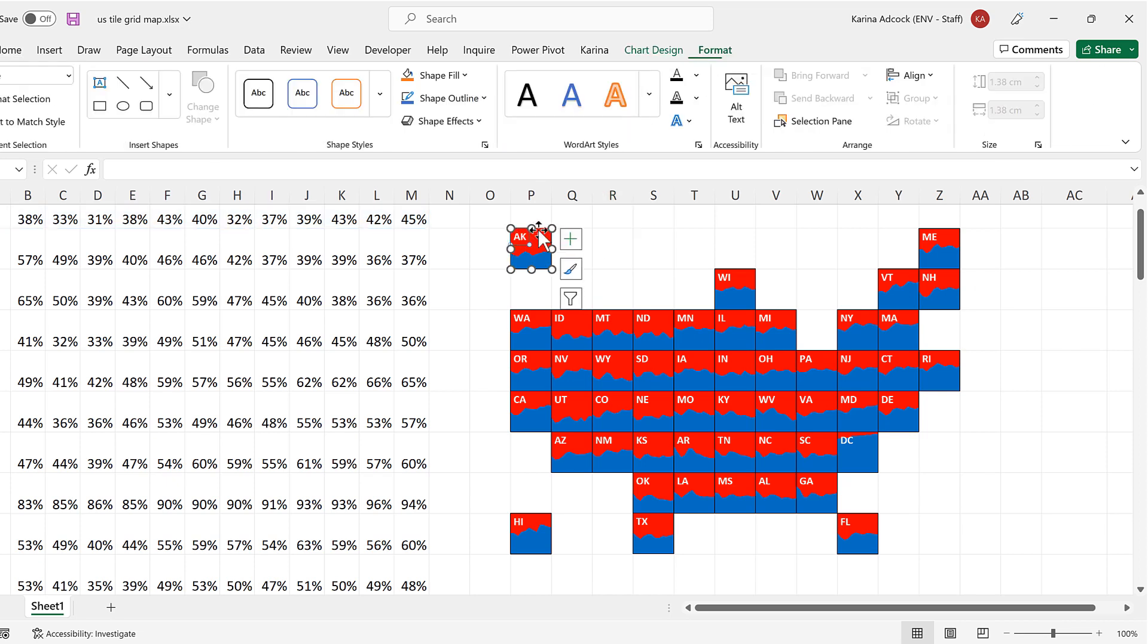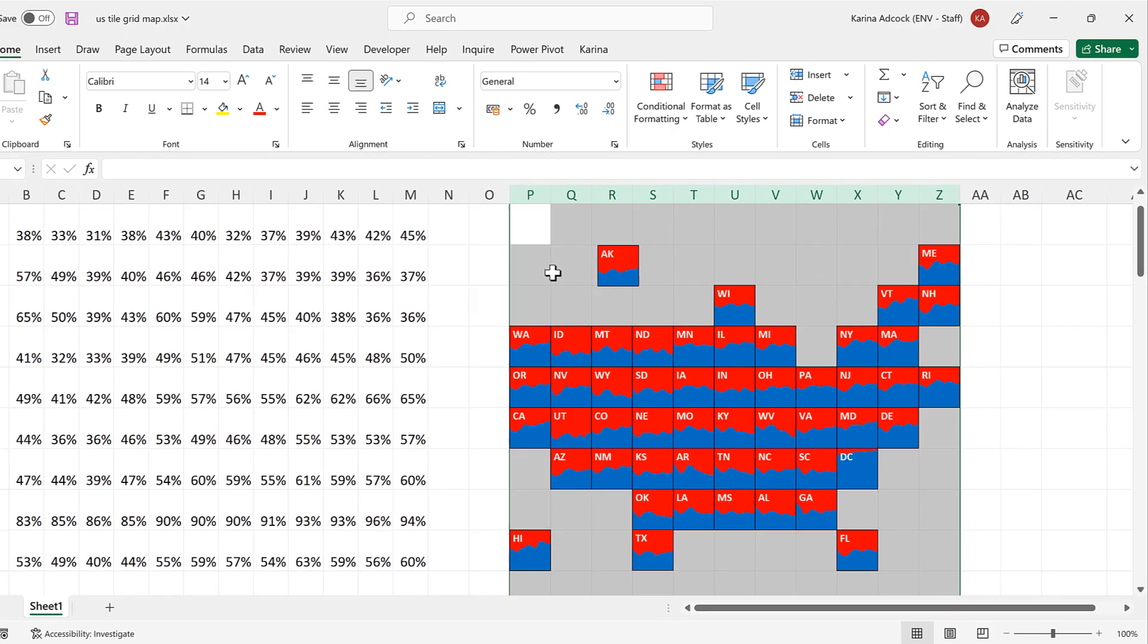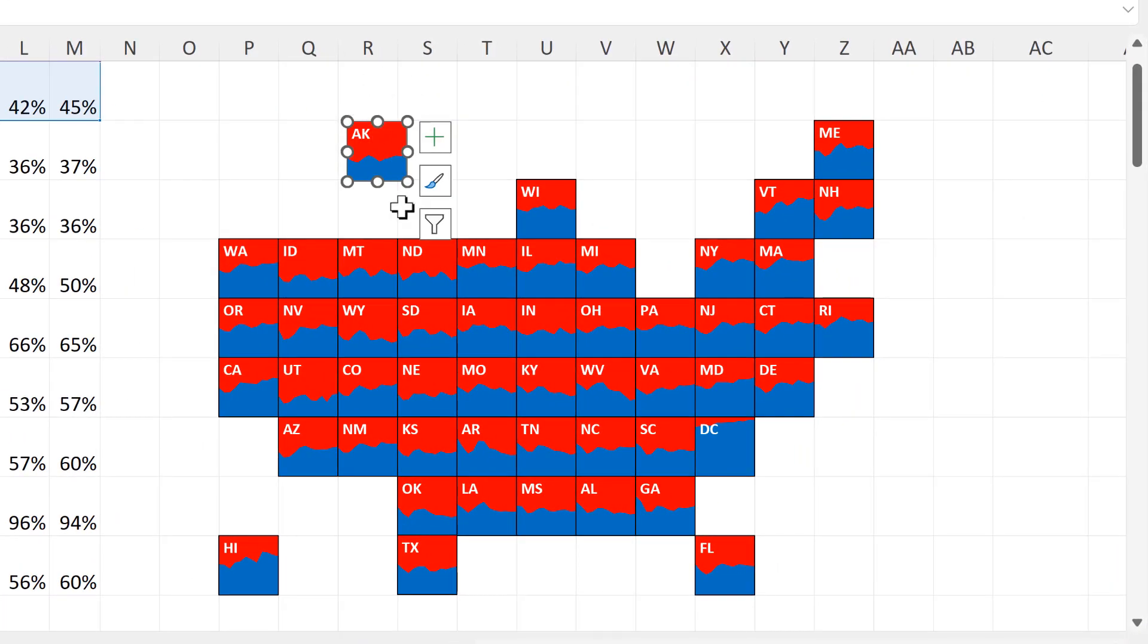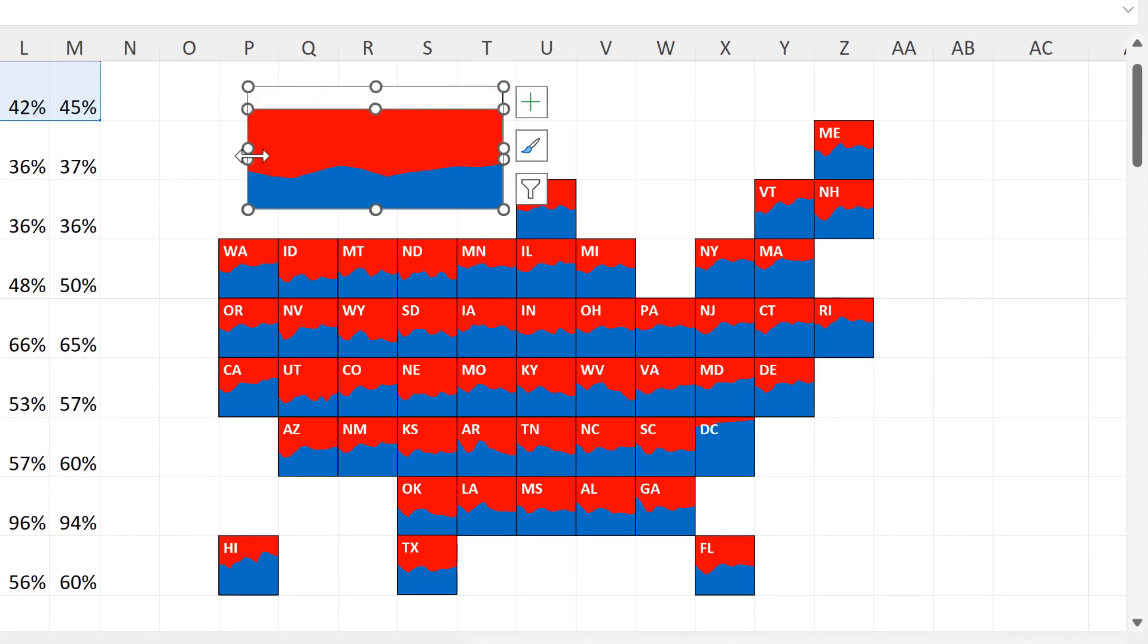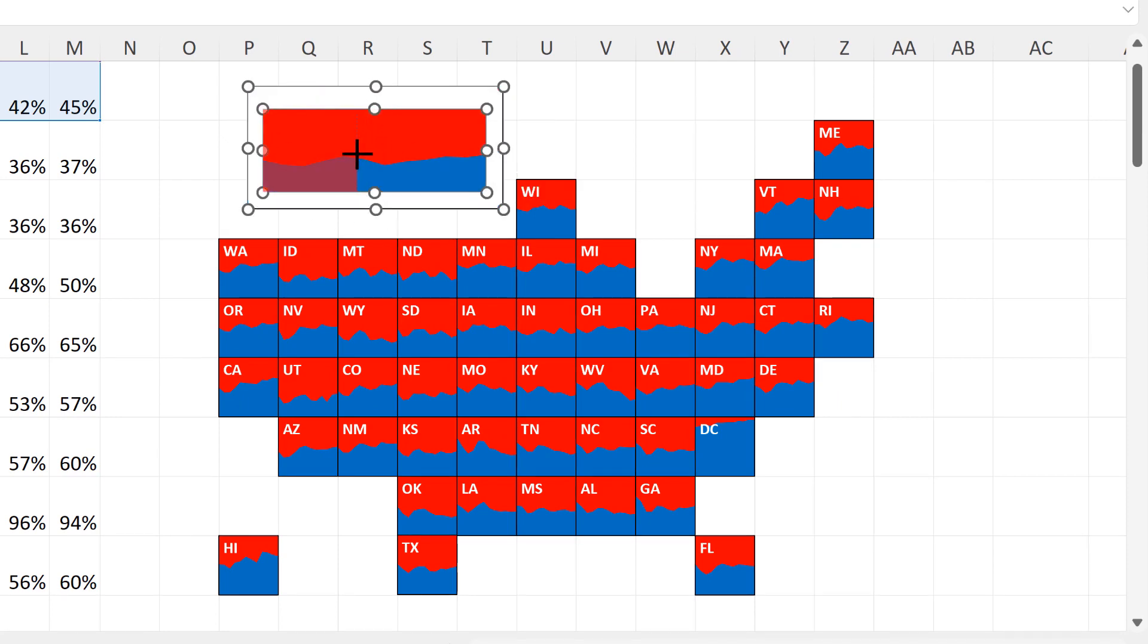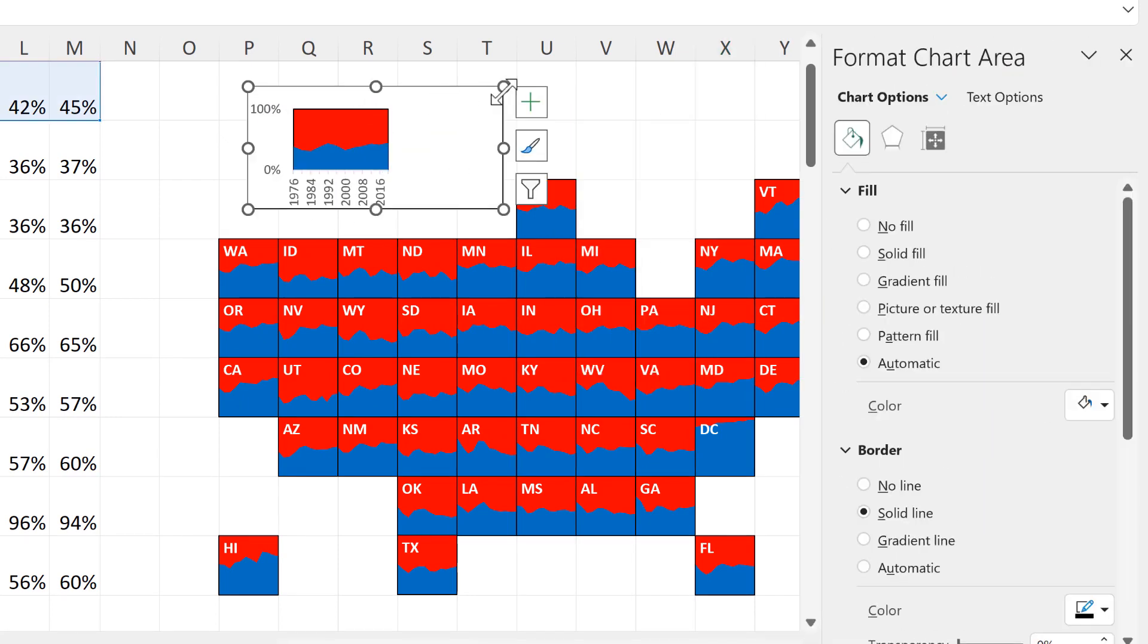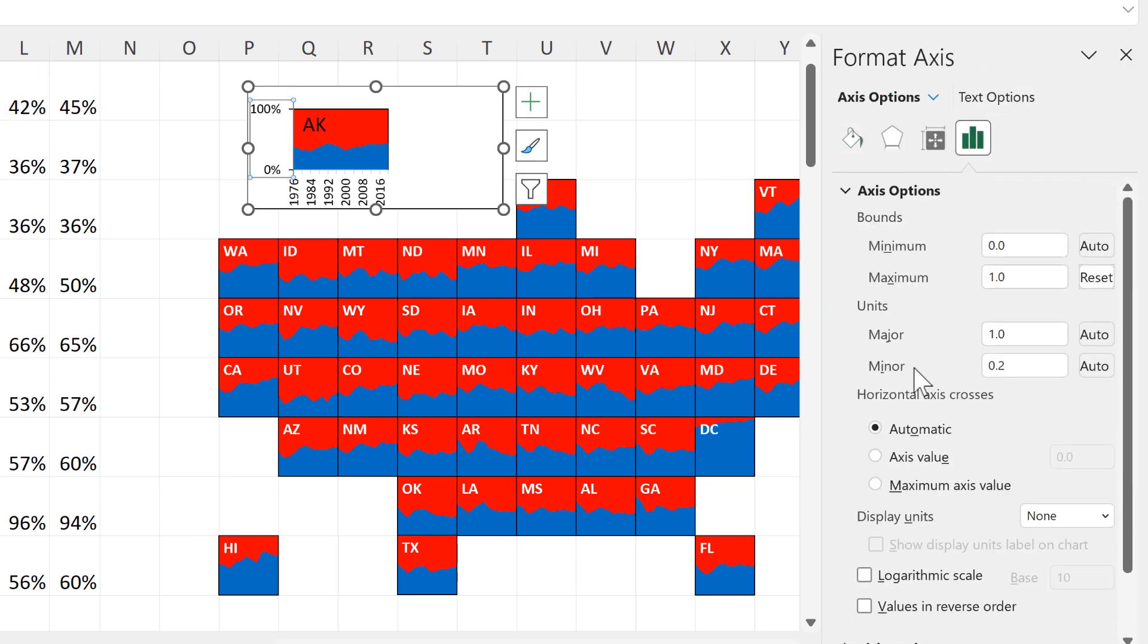Then you'll see that we still have all of the labels underneath. So I'm just going to select all of this and then delete them. And I am going to change the formatting on the Alaska plot in order to make this into a sort of legend.